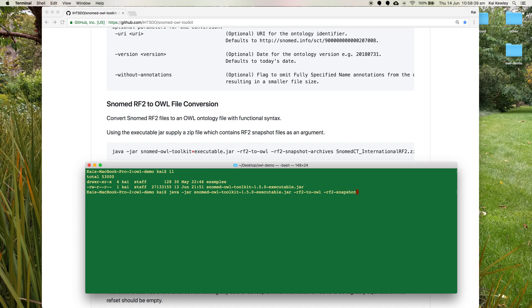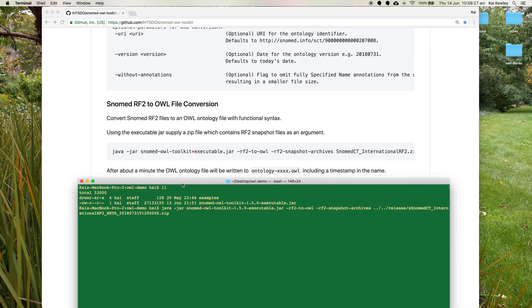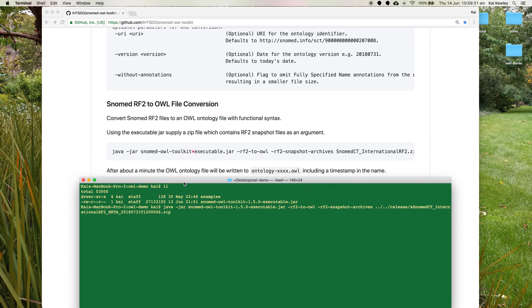For the RF2 snapshot archives, we're just going to have one archive in this list. You need to have a SNOMED international edition or some edition on your local machine to use this. So I'll give the path to the file on my machine. I have the July 2018 beta here, which is the first edition with the OWL axiom file inside — that's a good one to use. So that all looks right, I'll hit enter. And as it says here, after about a minute the OWL ontology will be written to an OWL file inside the same directory.